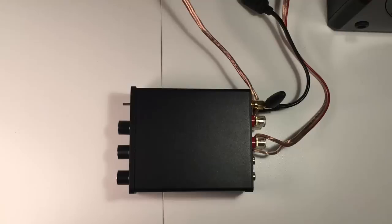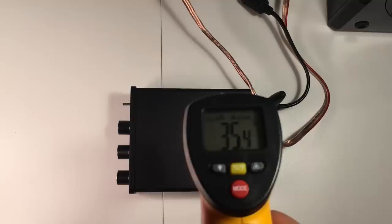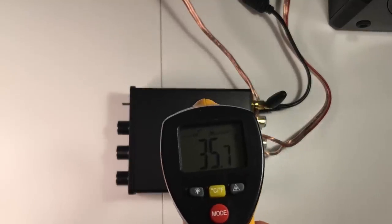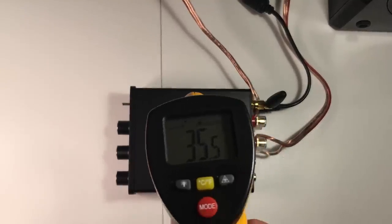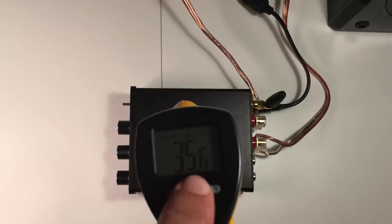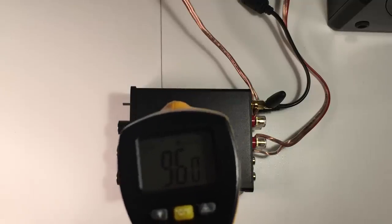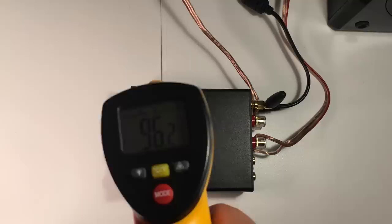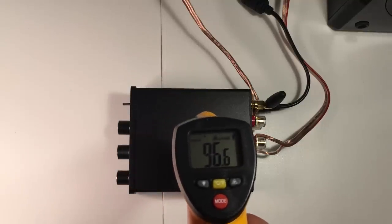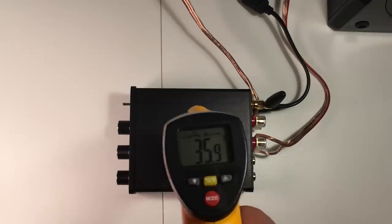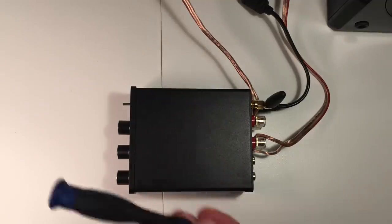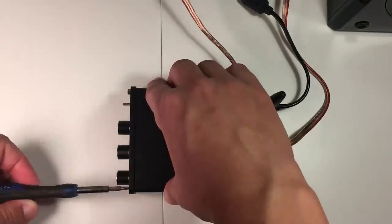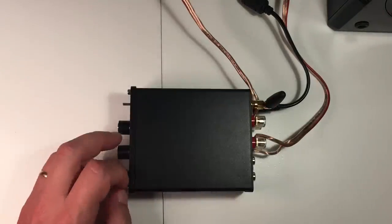Alright, so after leaving the amplifier running for a couple of hours, let's measure the temperature again, and just the case we can see it got a bit warmer, around 35 degrees celsius and 96 fahrenheit. Let's open the box again to check the temperature inside also.